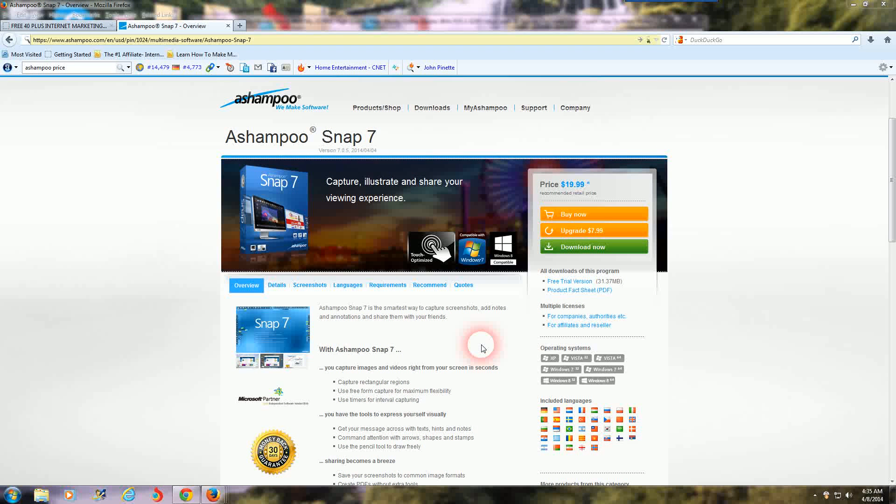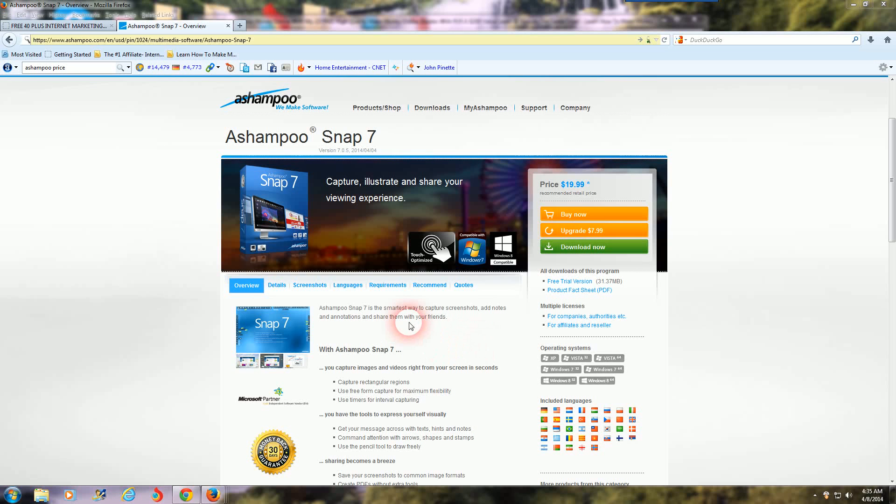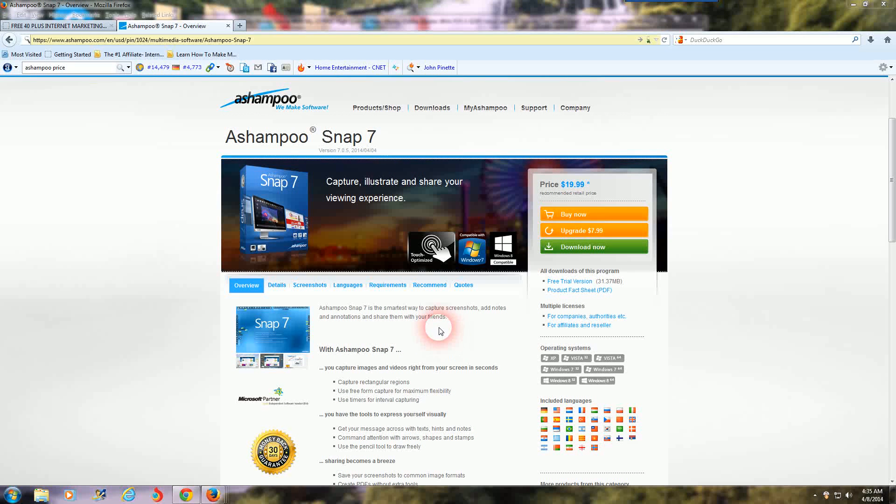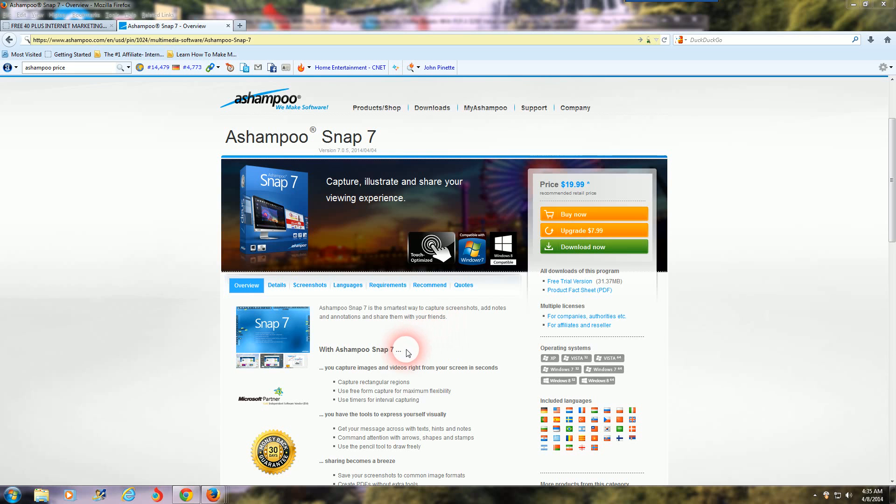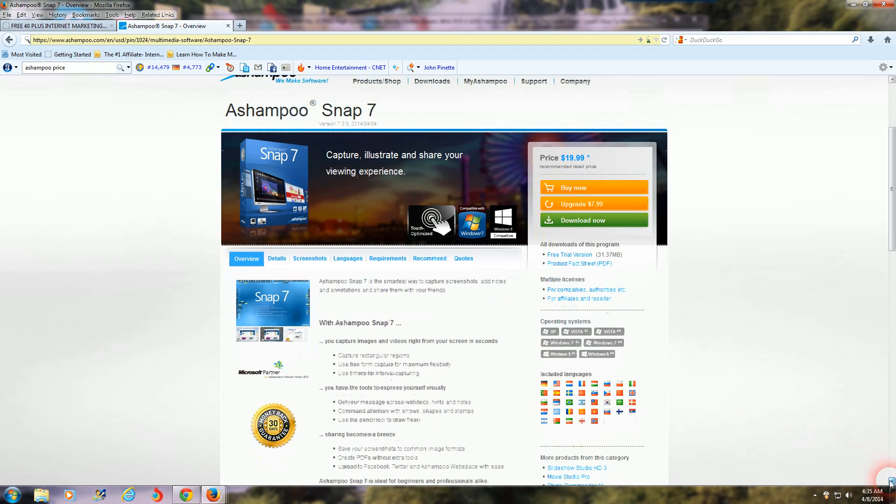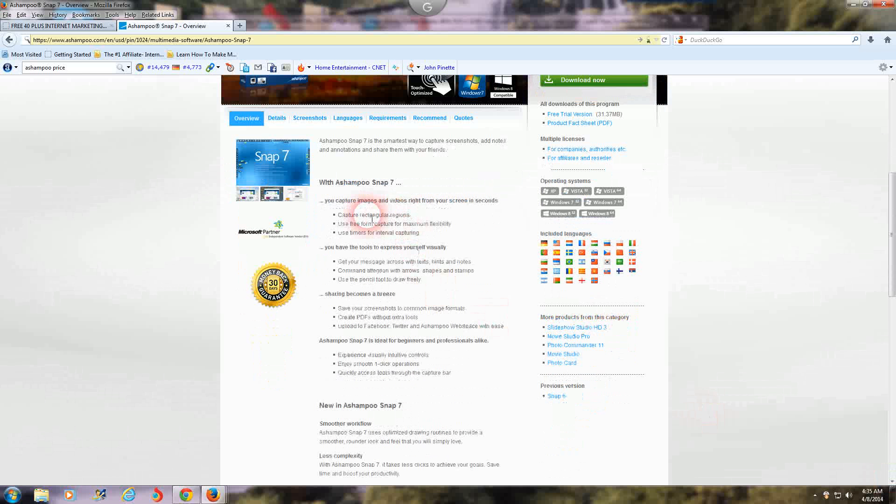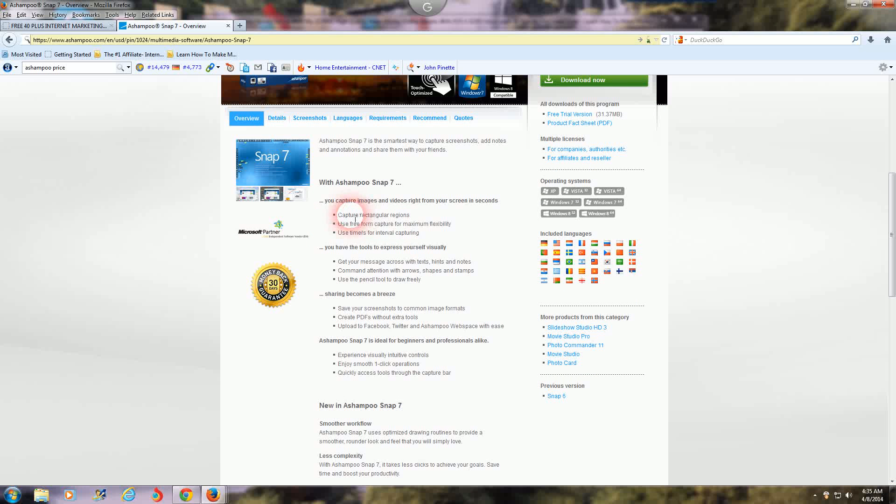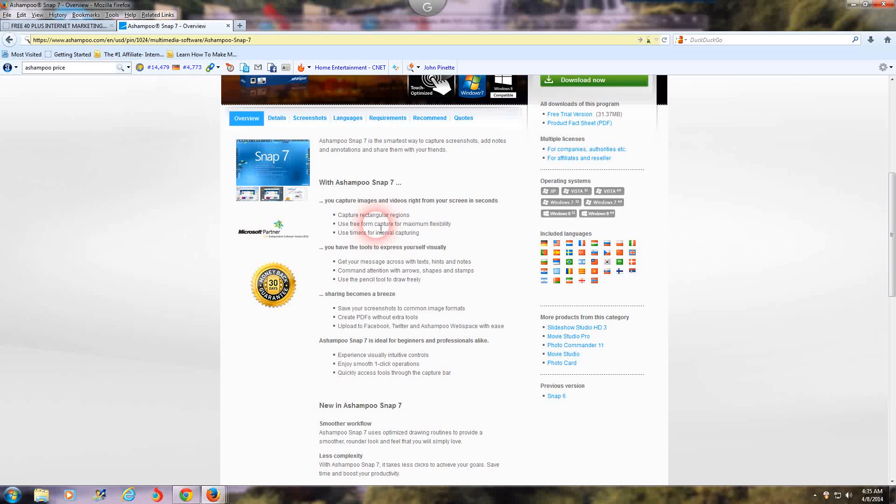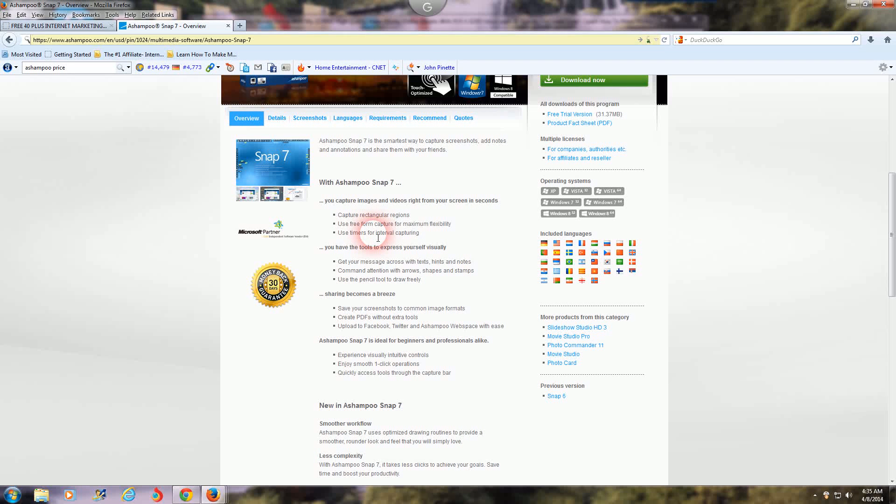So Ashampoo Snap 7, this is the one I use. It covers all my needs, it's only twenty bucks. And here's what it can do: You capture images and videos right from your screen in seconds. You capture rectangular regions, you can use the freeform capture for max flexibility. You can use timers for interval capturing.